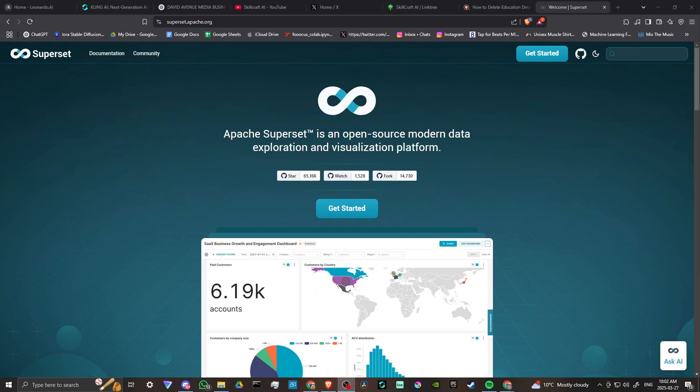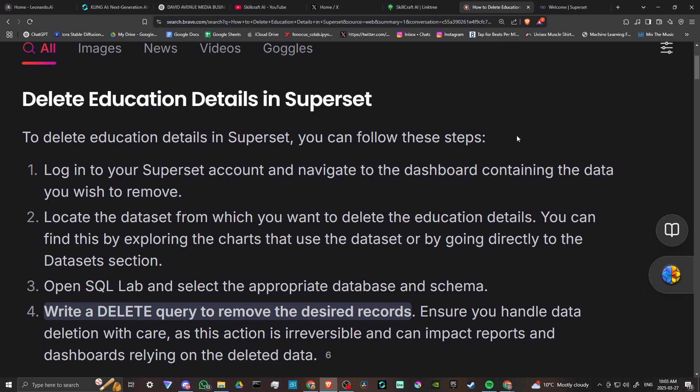Hey everyone. In this video let's talk about how you can delete your education details in Superset. Here we are at superset.apache.org and after doing some research with AI, I was able to determine that in order to delete your education details, you can follow these steps.